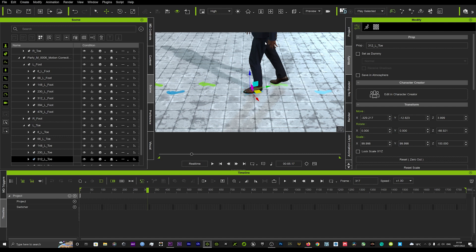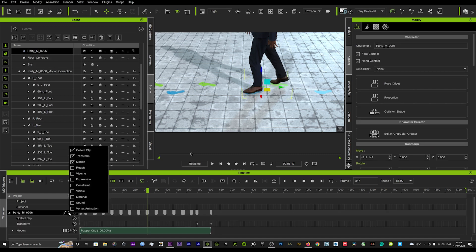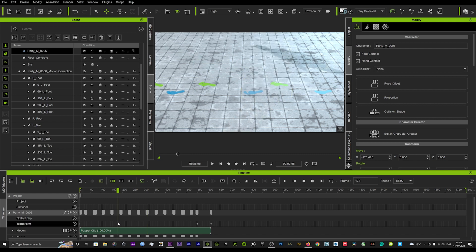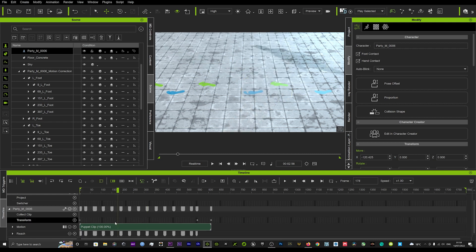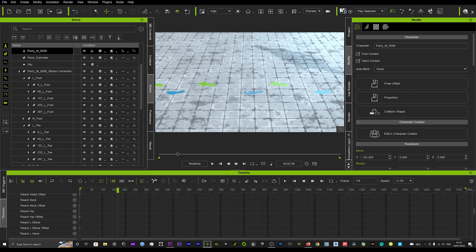And then you can go down here and you can turn on the reach targets. That will then display all the reach targets that we've just put down here - the footsteps.